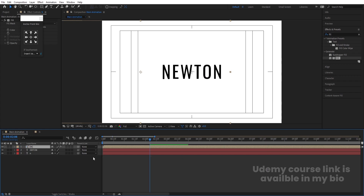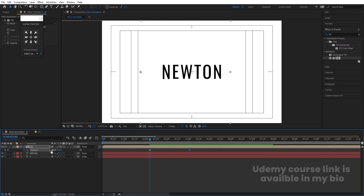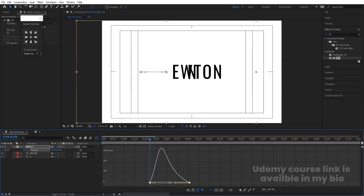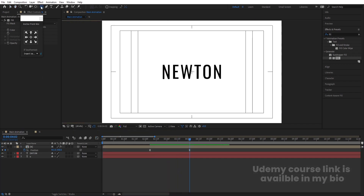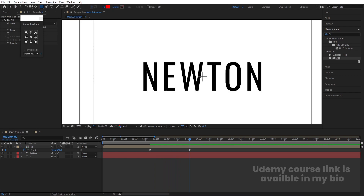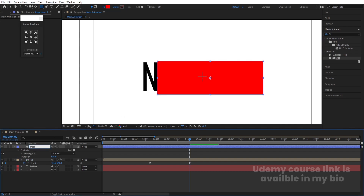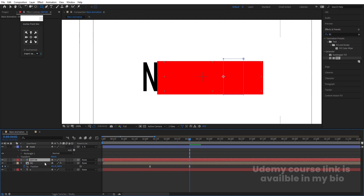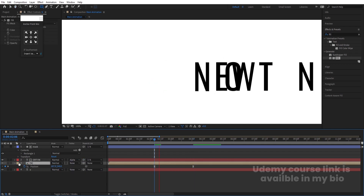Go to the Main Animation composition. Select this layer, press P for position, create one keyframe, go a few frames forward and create another keyframe, then go to the start and remove it from position. Select those keyframes and hit F9. Go to the Graph Editor, select the graph, and move the handles. Then select the rectangle tool, create a rectangle, press Ctrl+Alt+Home, hit Enter and name it 'Mask'. Make it a parent of the 'N' layer and select Alpha Mask.